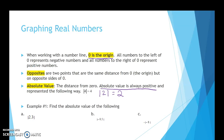Let's look at some examples working with absolute value. For A, we have the absolute value of 2.3. So how many jumps does it take to get from 0 to 2.3? That's going to be 2.3.